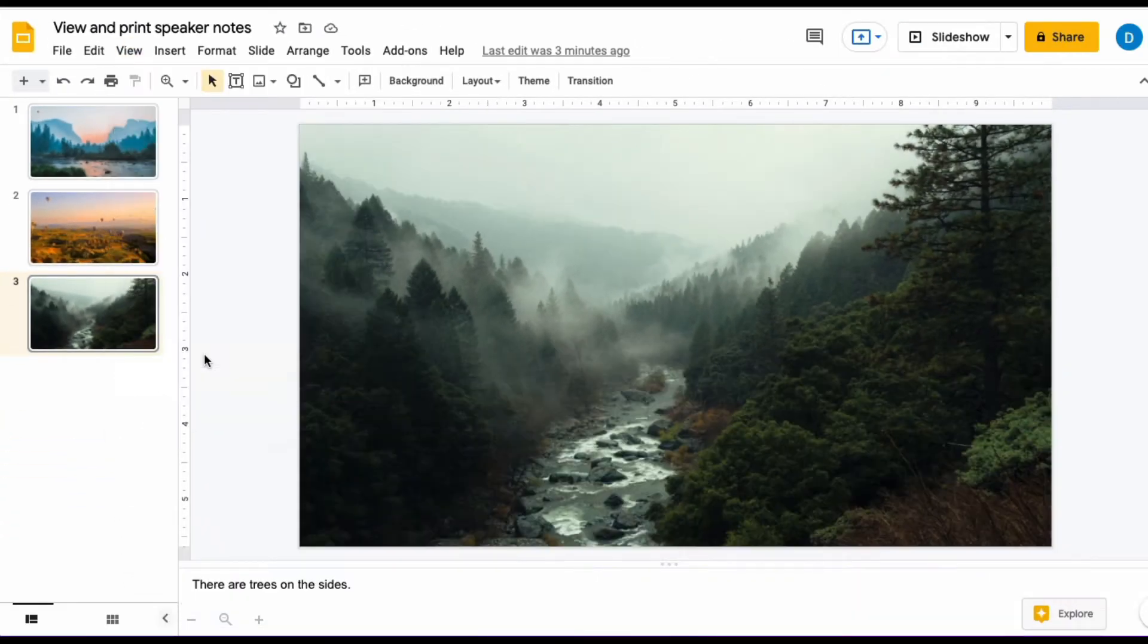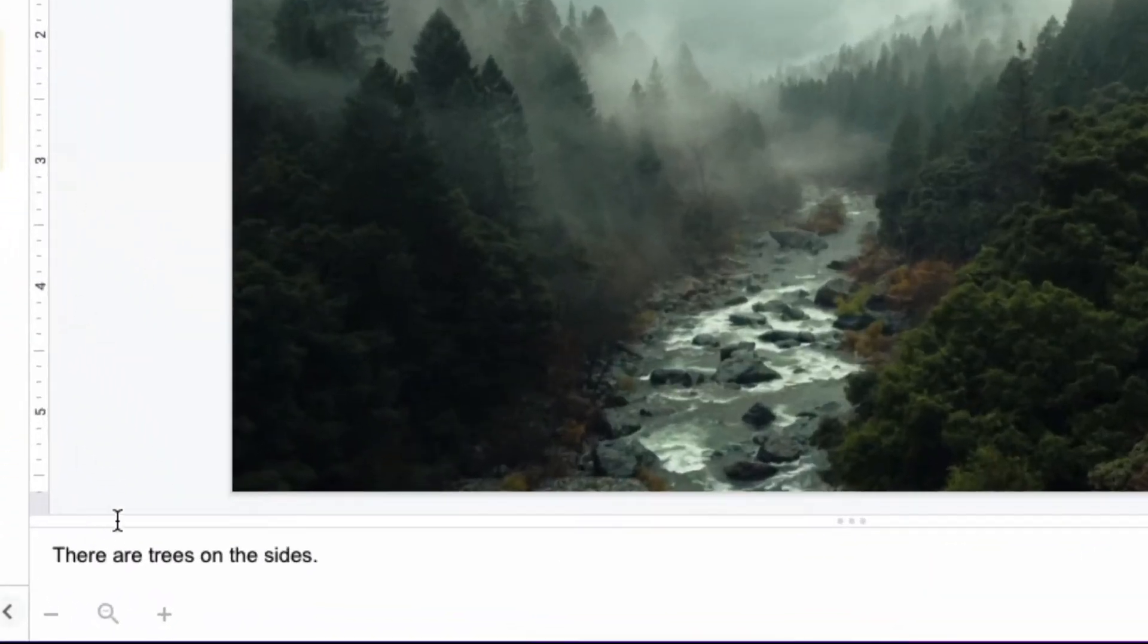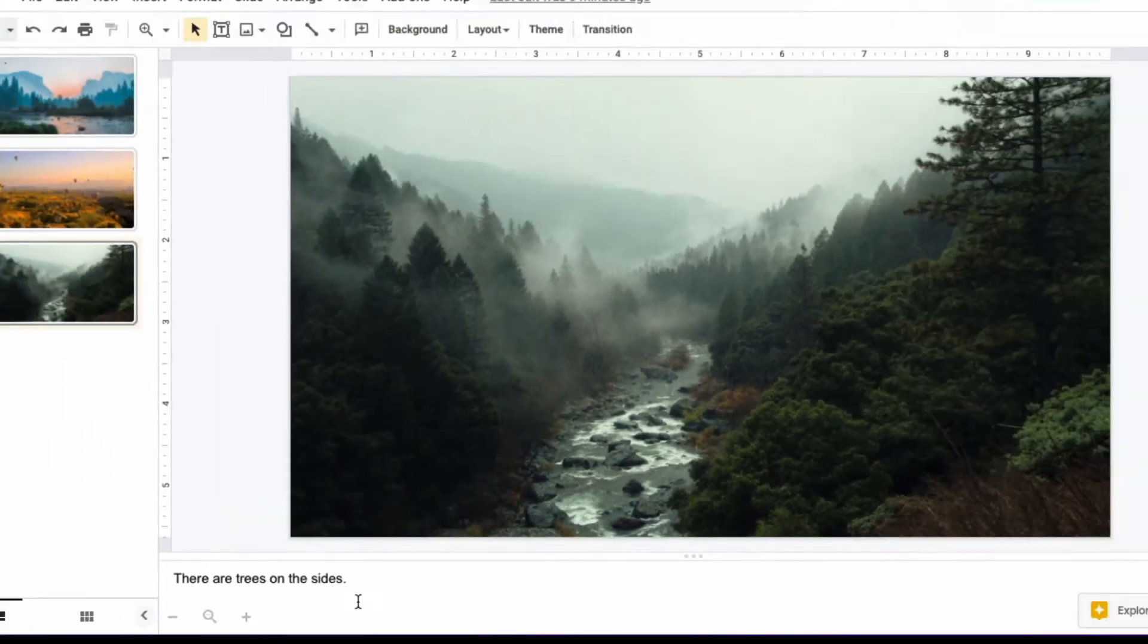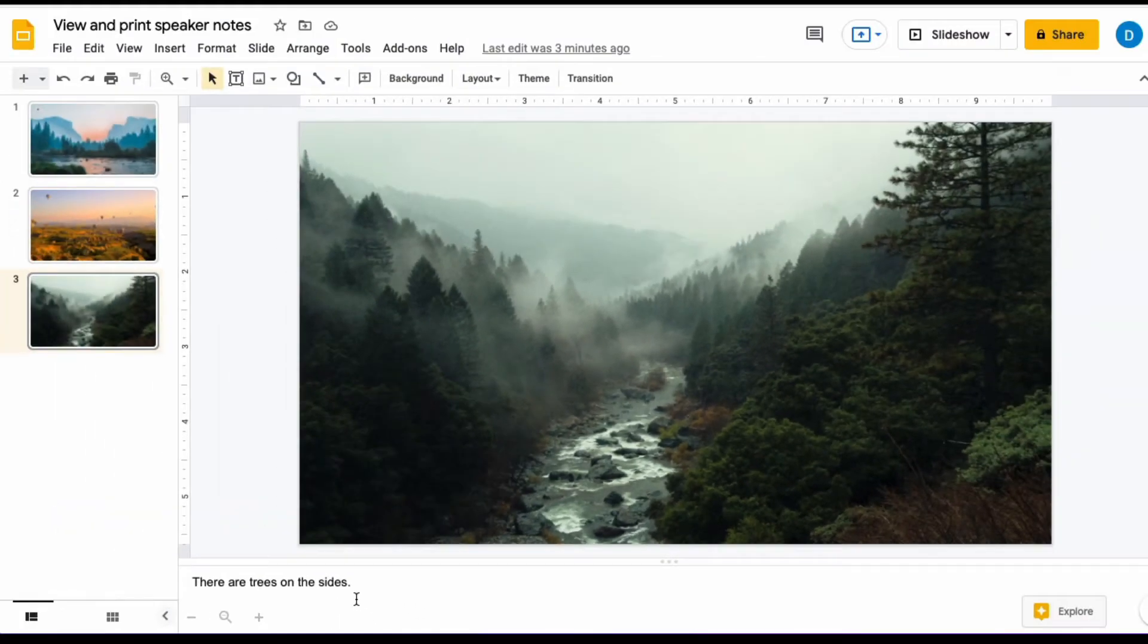And when you click that, the notes will appear at the bottom. So now that you can view the notes, perhaps you want to print the notes.